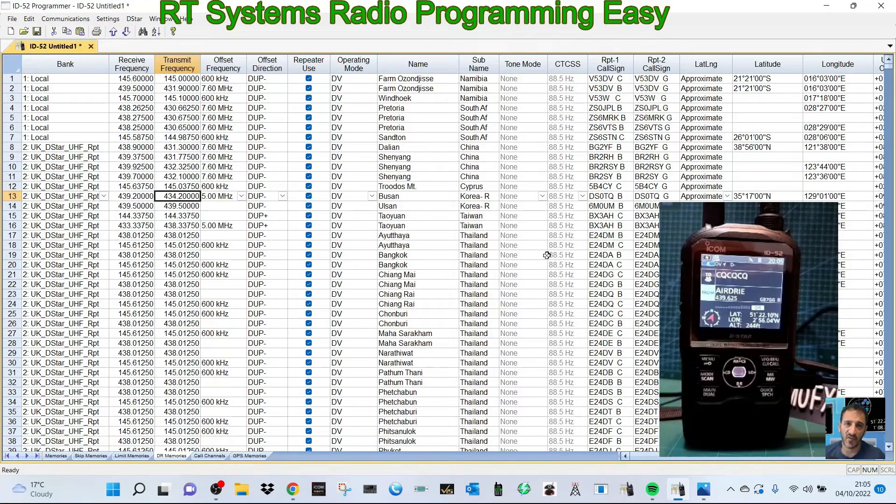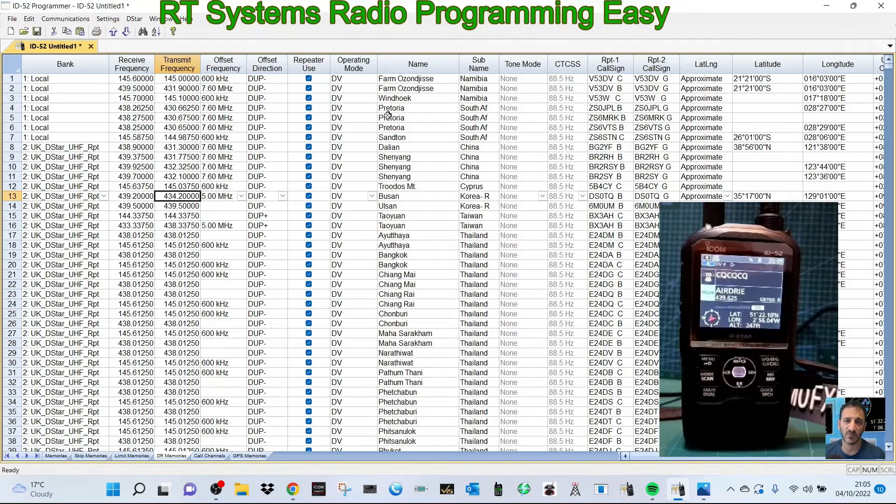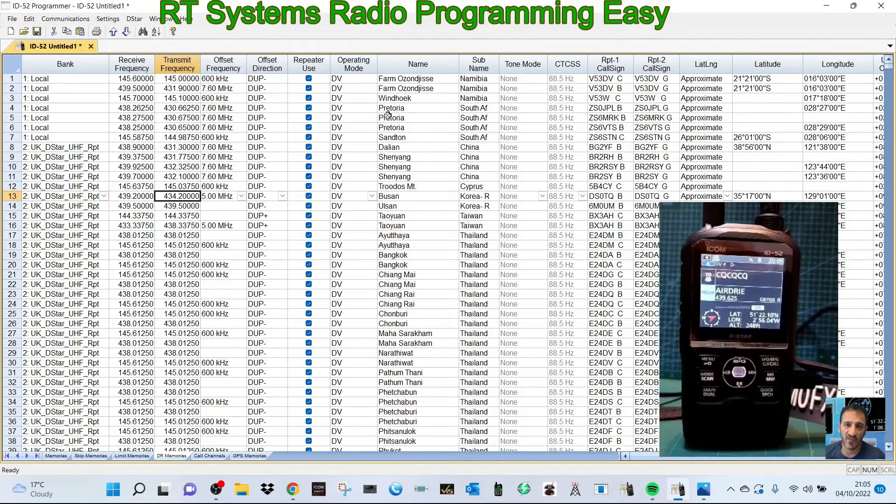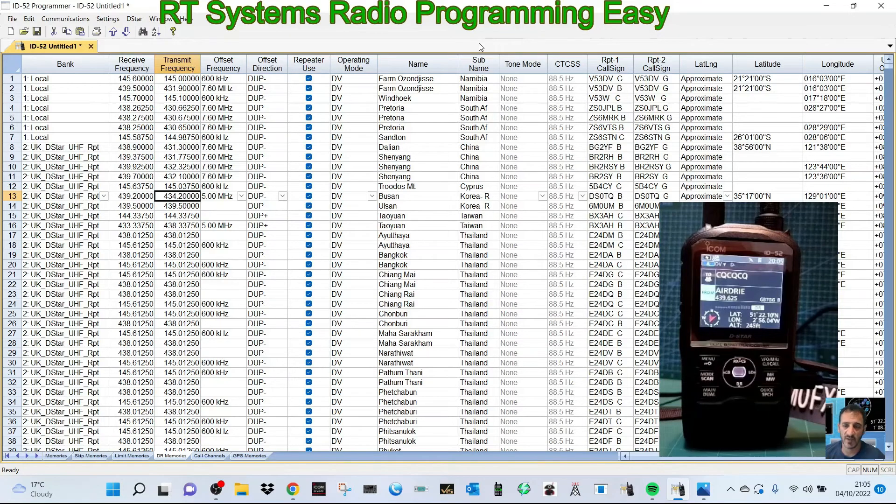RT Systems is such good value. What I like is once you get used to it on one radio, you'll be familiar with any other radio - whether it's Yaesu, DMR, D-Star. There will be changes because they're different modes, but there's a familiarity. That's why I recommend RT Systems software.